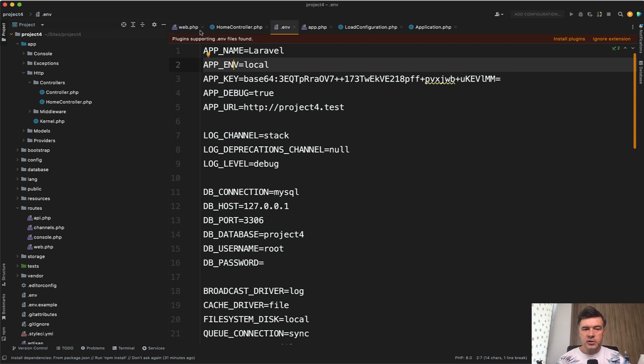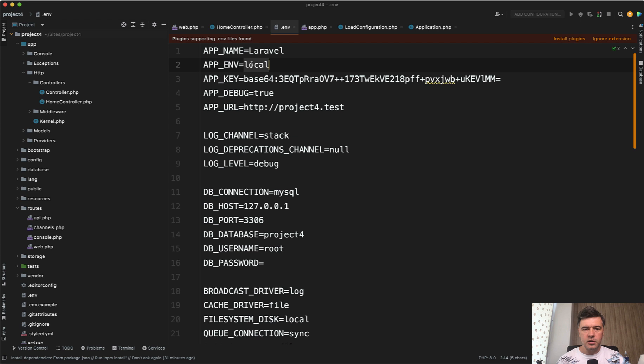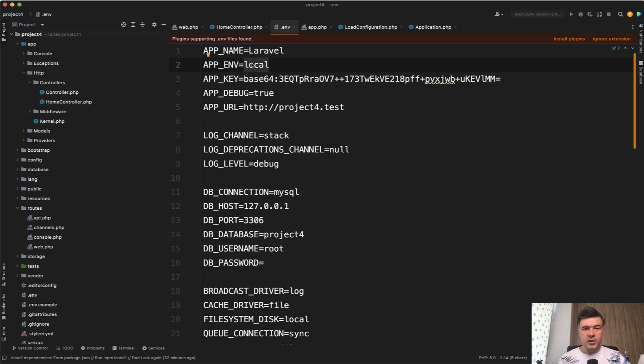So by default Laravel generates for us in .env file appenv local. What does that actually mean? Technically it doesn't mean anything until you put that to use, until you actually check somewhere whether environment is local or not.